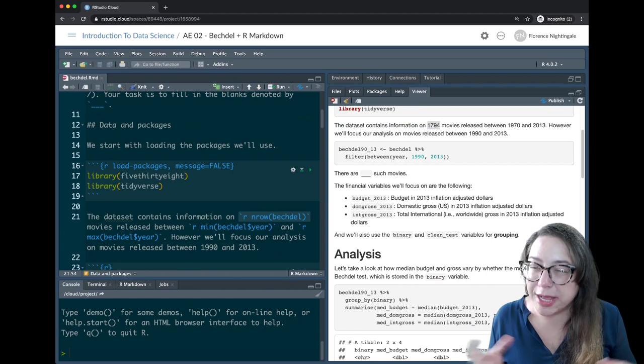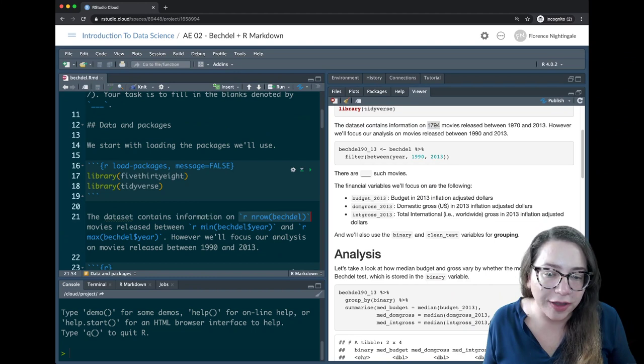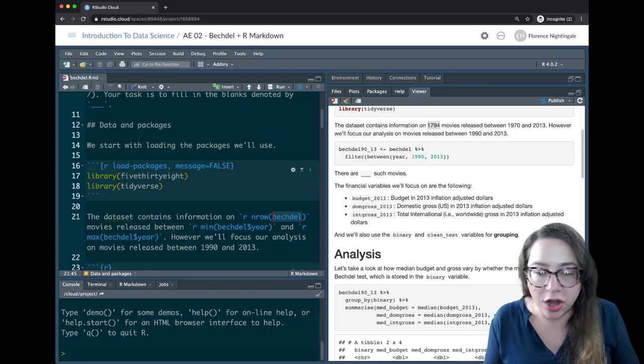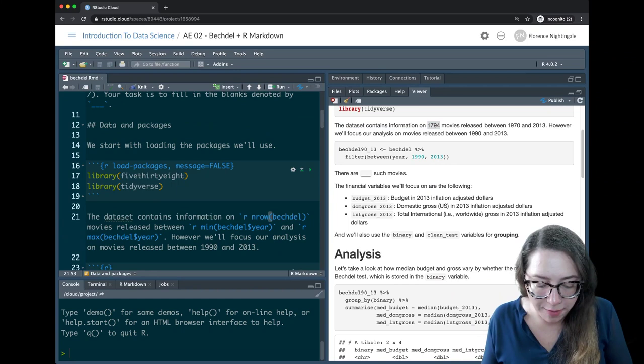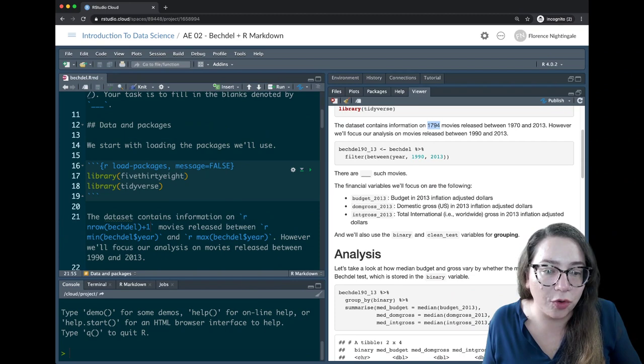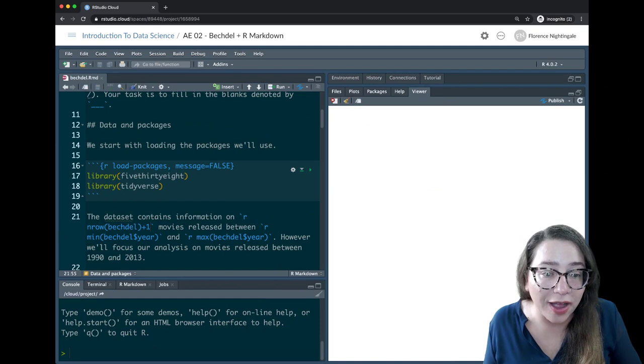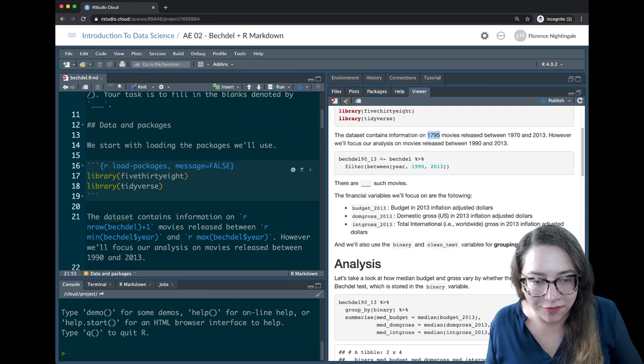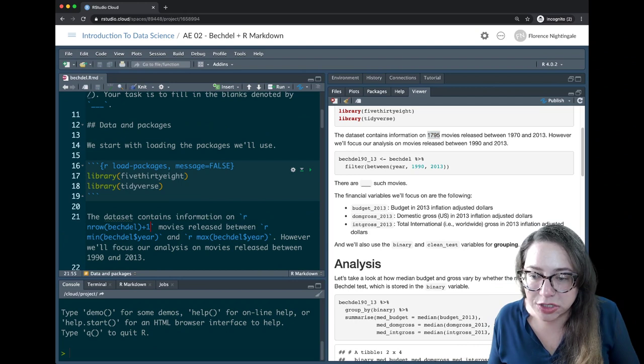These are called R chunks where we have the three backticks on their own line — and these smaller ones are called inline R chunks, denoted by single backticks, then the letter r, then a space, then whatever code you want to write. If you want something quick like 'give me the number of rows in the Bechdel dataset,' R will calculate that for you and add it inline.